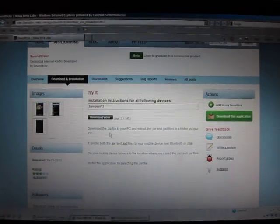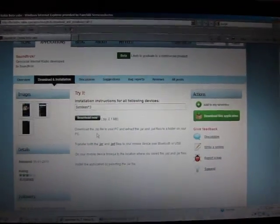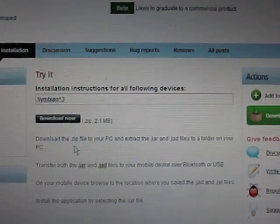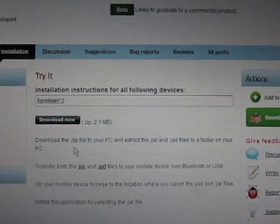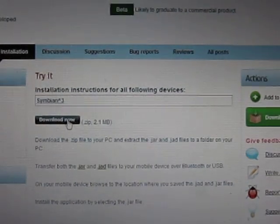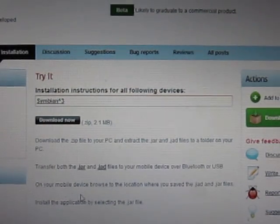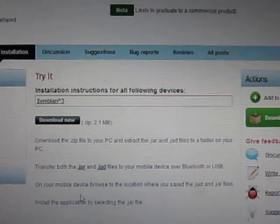So anyways, this brings you to this download screen. So this is the link. So you download that, here are the instructions, it's really easy.